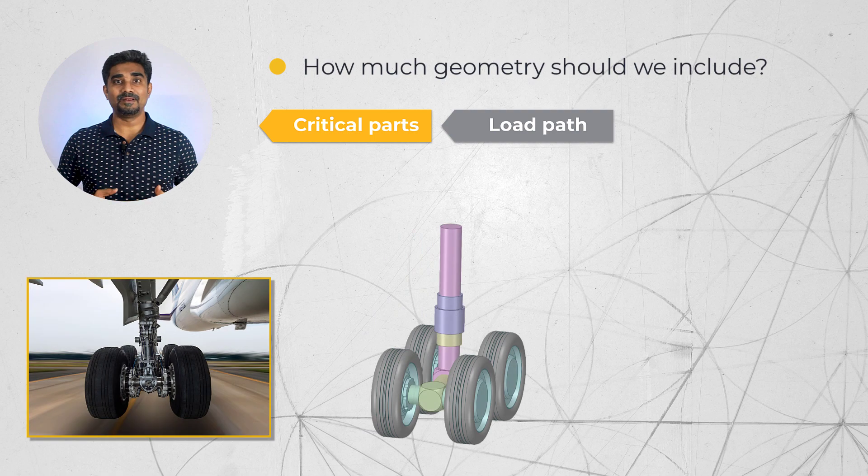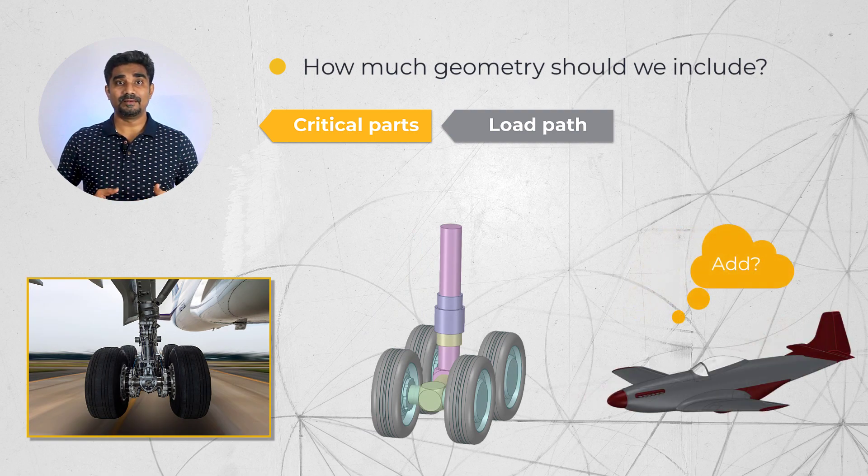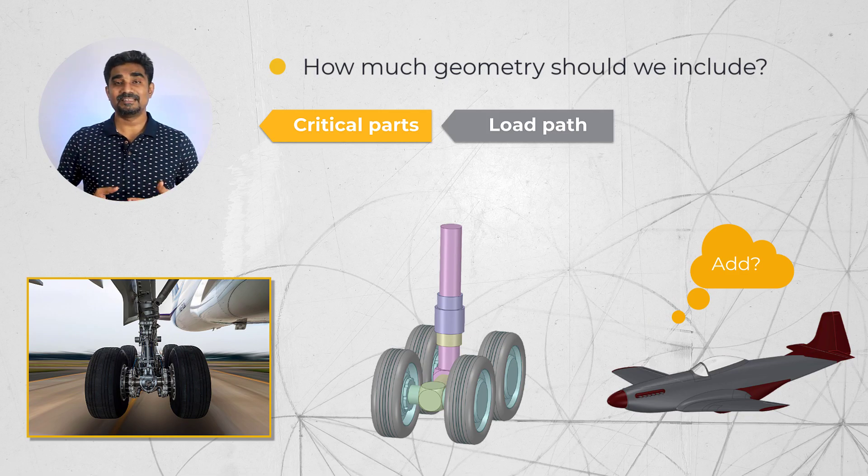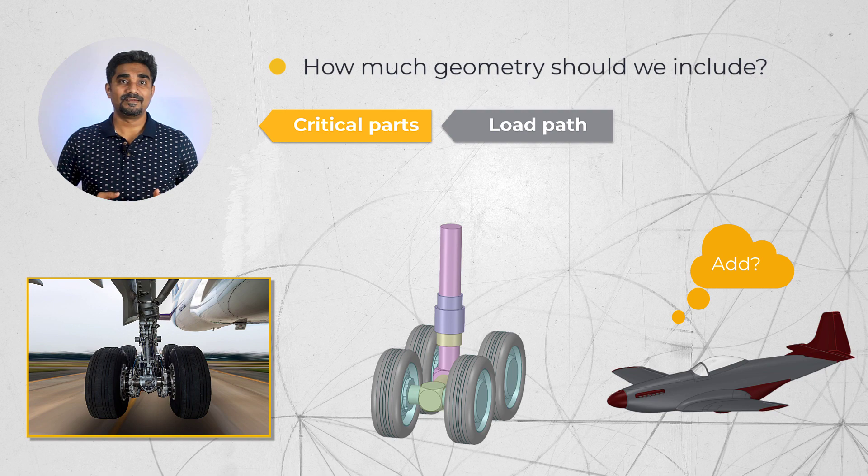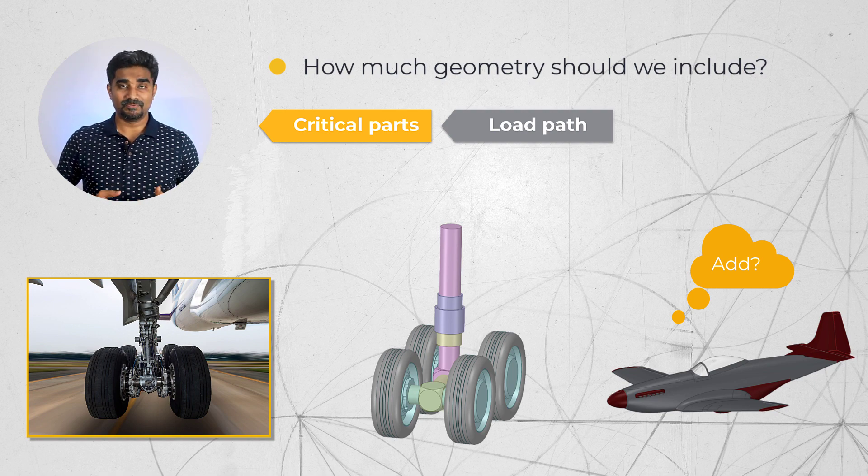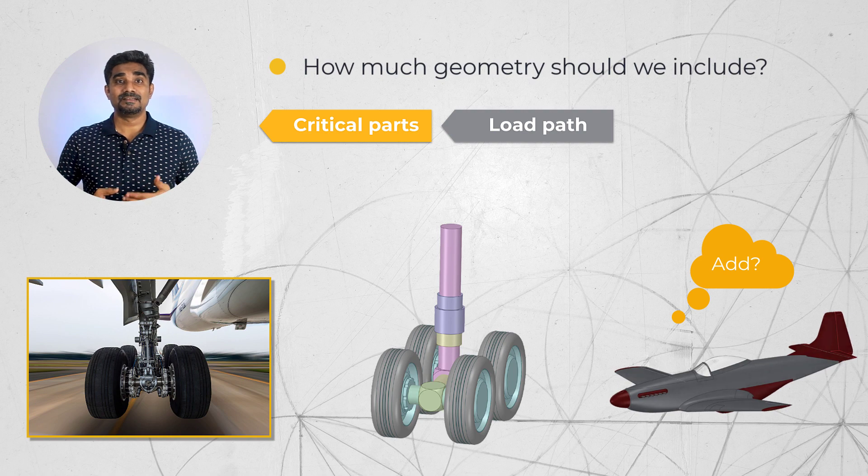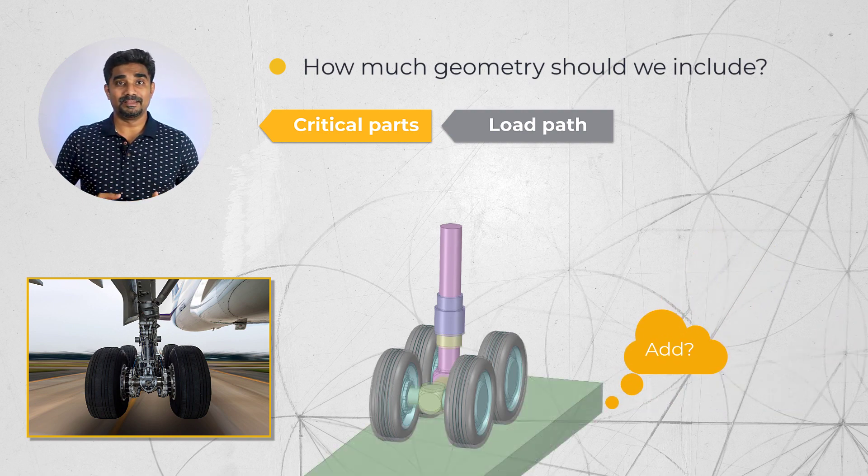For example, do we need to include the rest of the airplane attached to the landing gear if we are only interested in performing stress analysis of the landing gear? For the landing gear, where are the loads coming from and do I need to represent such geometry like the runway?